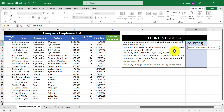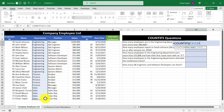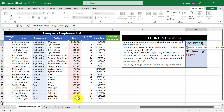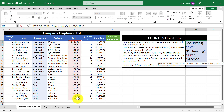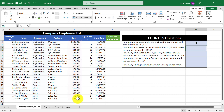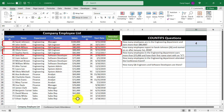Let's tackle the engineering department criteria first. The criteria range is going to be the range of cells for department, and then in the criteria one argument I'm going to put in the text "engineering". Then for our next criteria, we're going to select the cell range for salary and enter in greater than $80,000. So as a quick recap: in the first cell range we're counting cells with the word "engineering", and in the second cell range we're counting salaries greater than $80,000. Let's hit enter, and we get the answer of four, which corresponds to these employees.